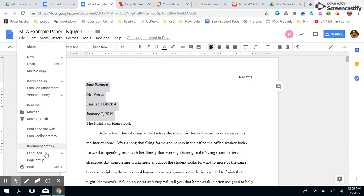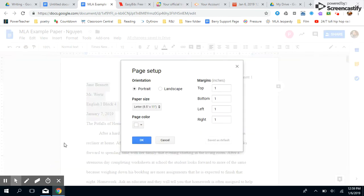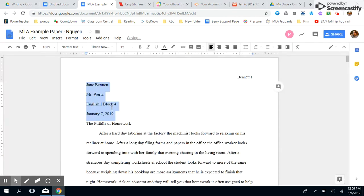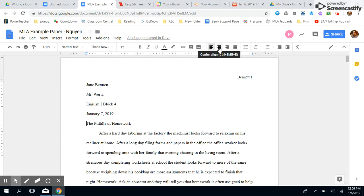To change your margins, you go to File, Page Setup, make sure everything is at one. Then you need to put in your title. Your title is not bold, it's not big, it is just standard title right there. We're gonna put that in the center of the page.